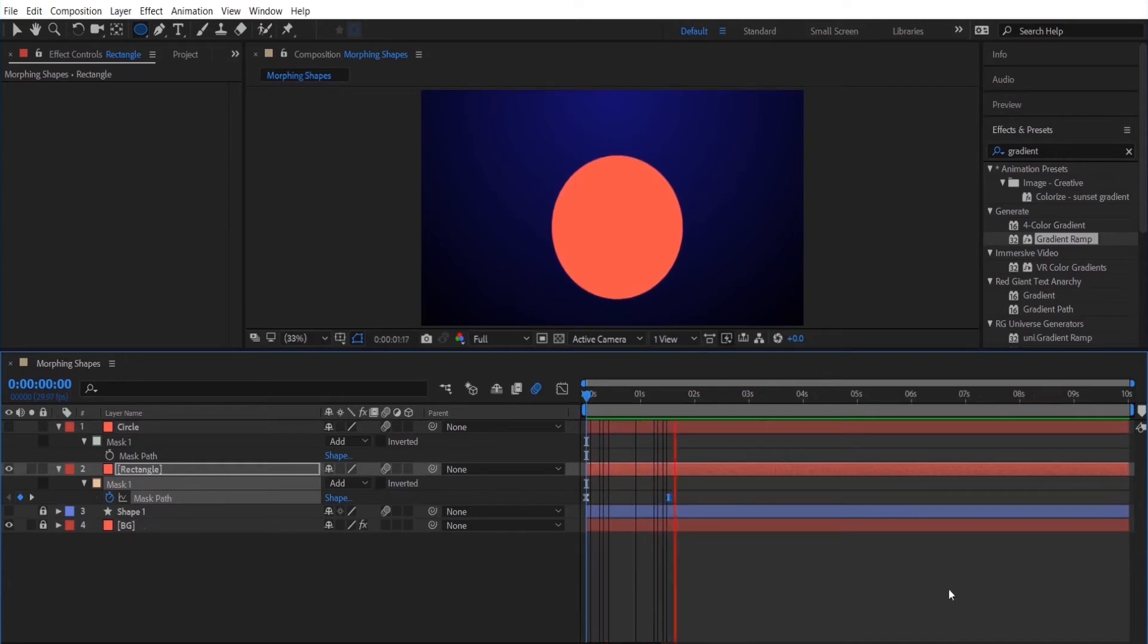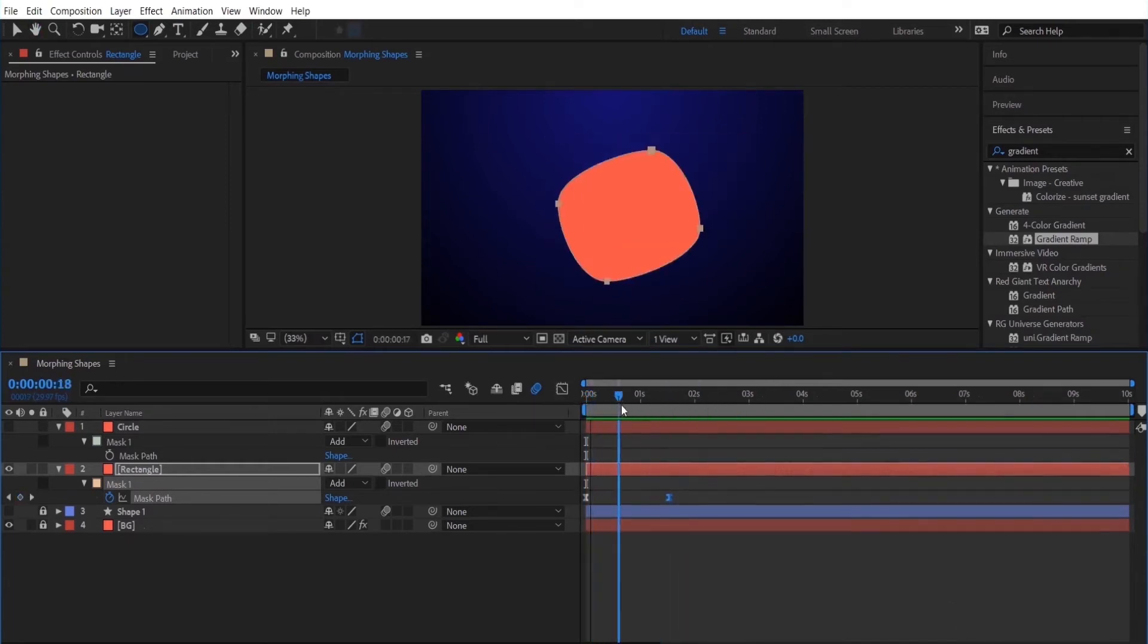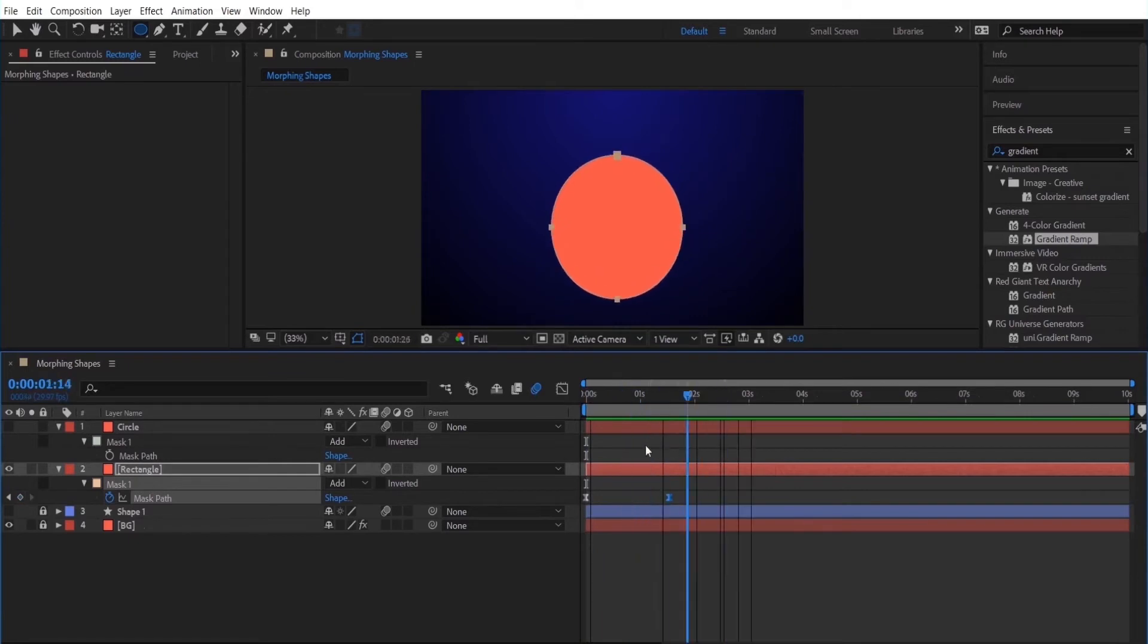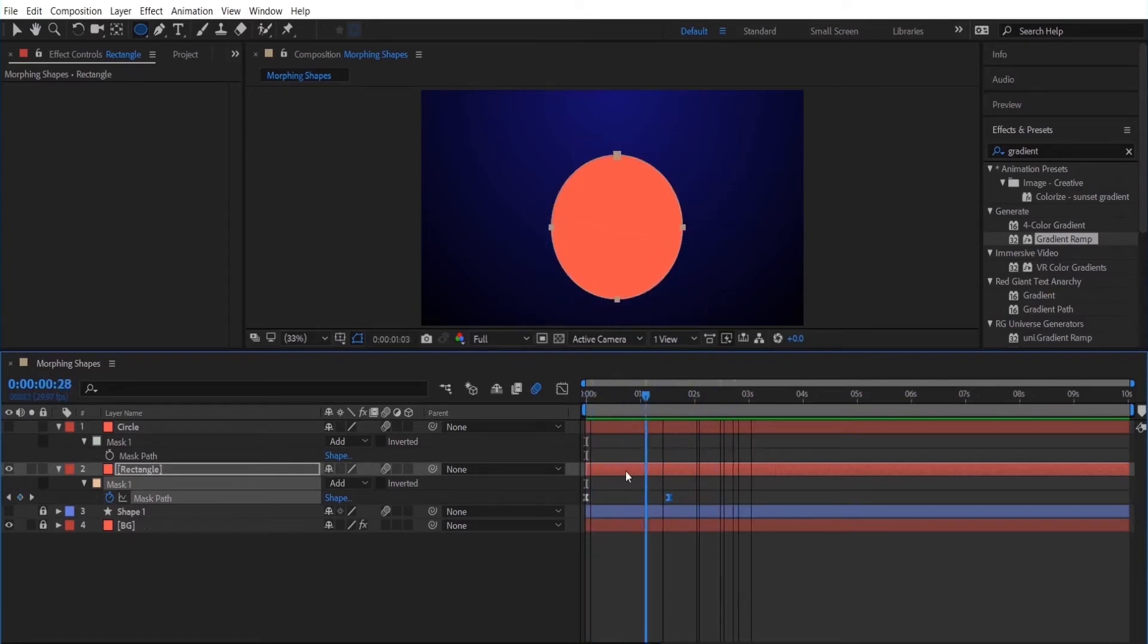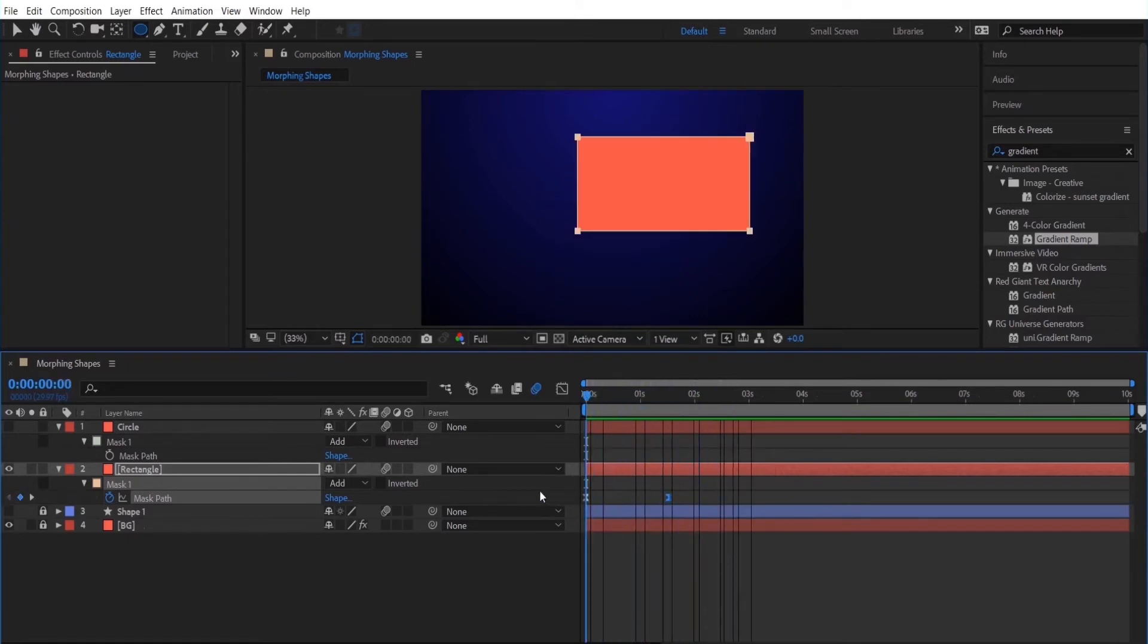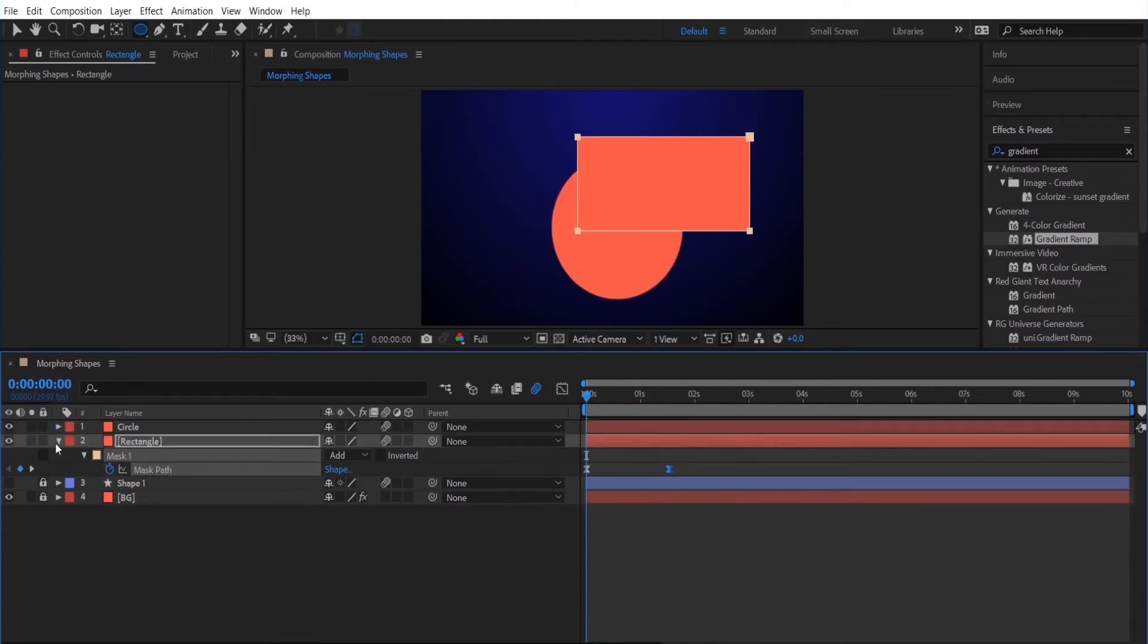So the main trick behind morphing shape layers is using mask layers and copy and pasting the mask path. That way you can easily morph between one shape to another.